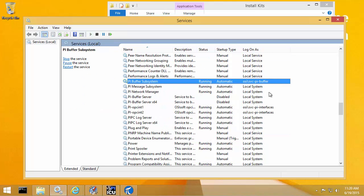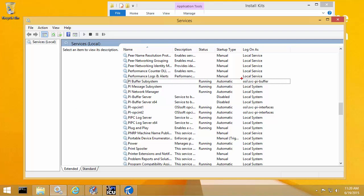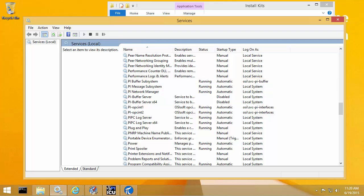So if I open the services output, I can see that that is retained as well. And my PI Buffer Subsystem is still running under the same custom domain service account. If you want to configure buffering for additional PI Interfaces, please watch the Configure PI Buffer Subsystem for PI API Interfaces.